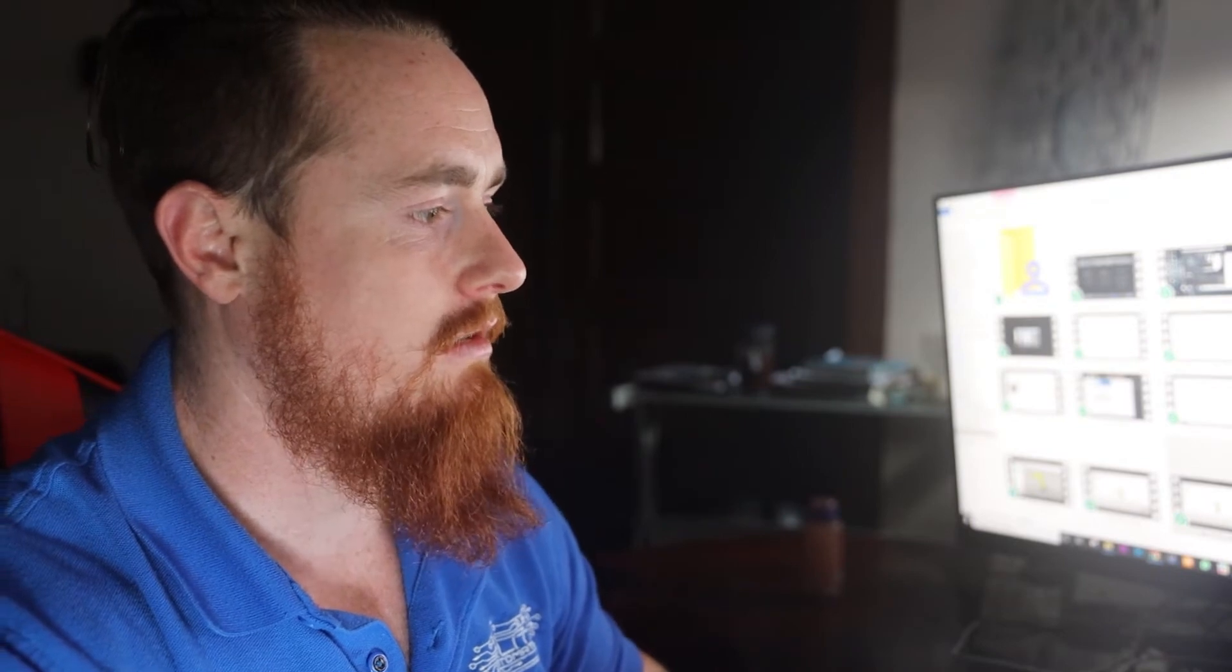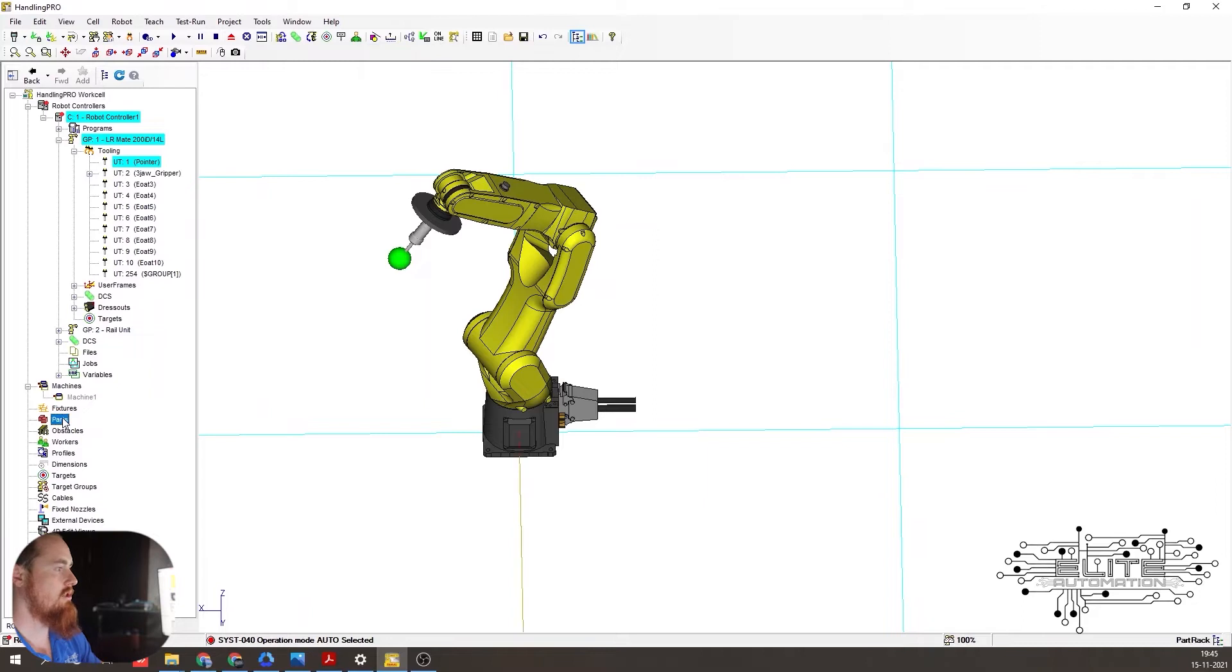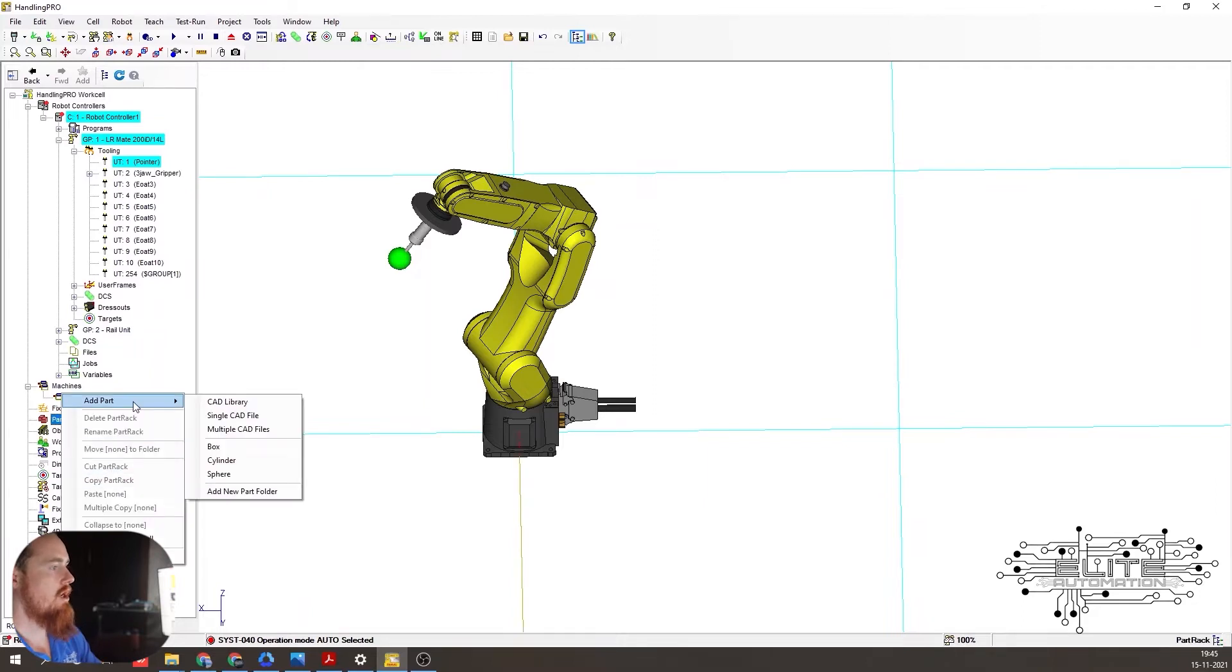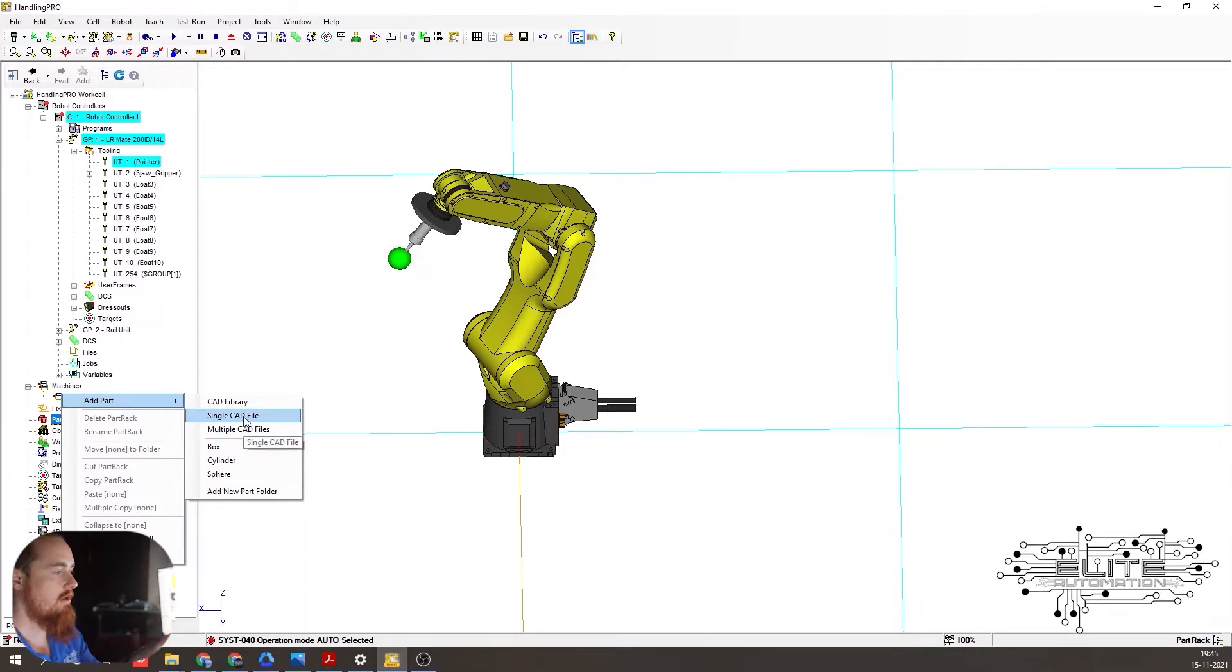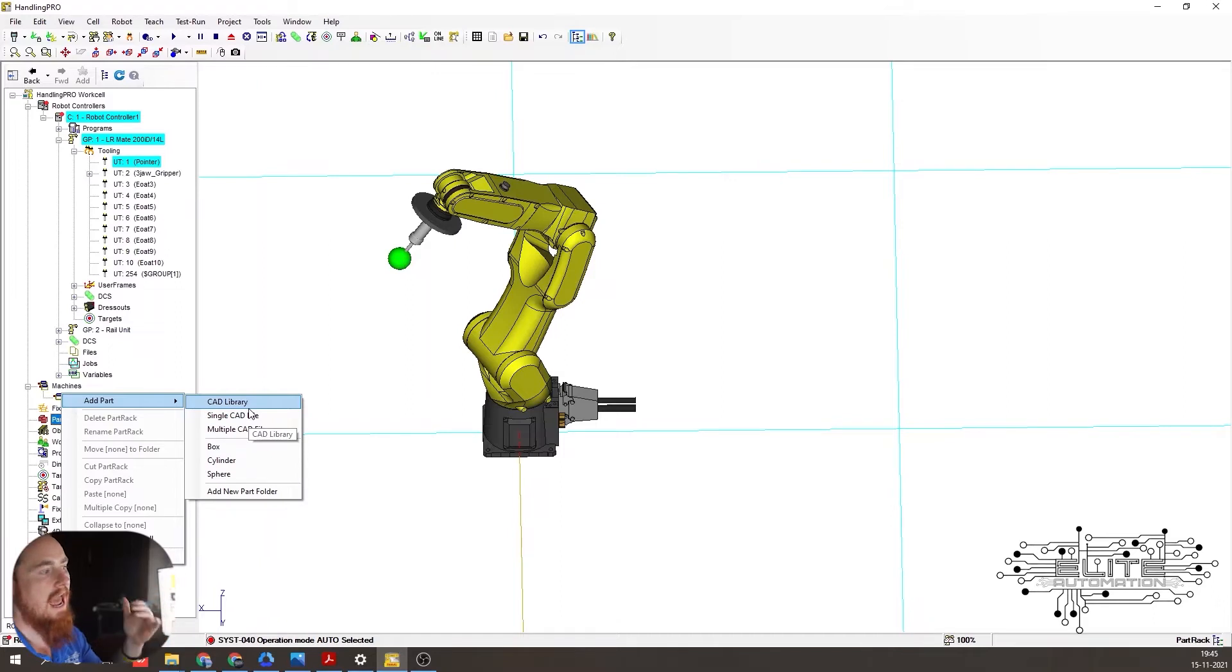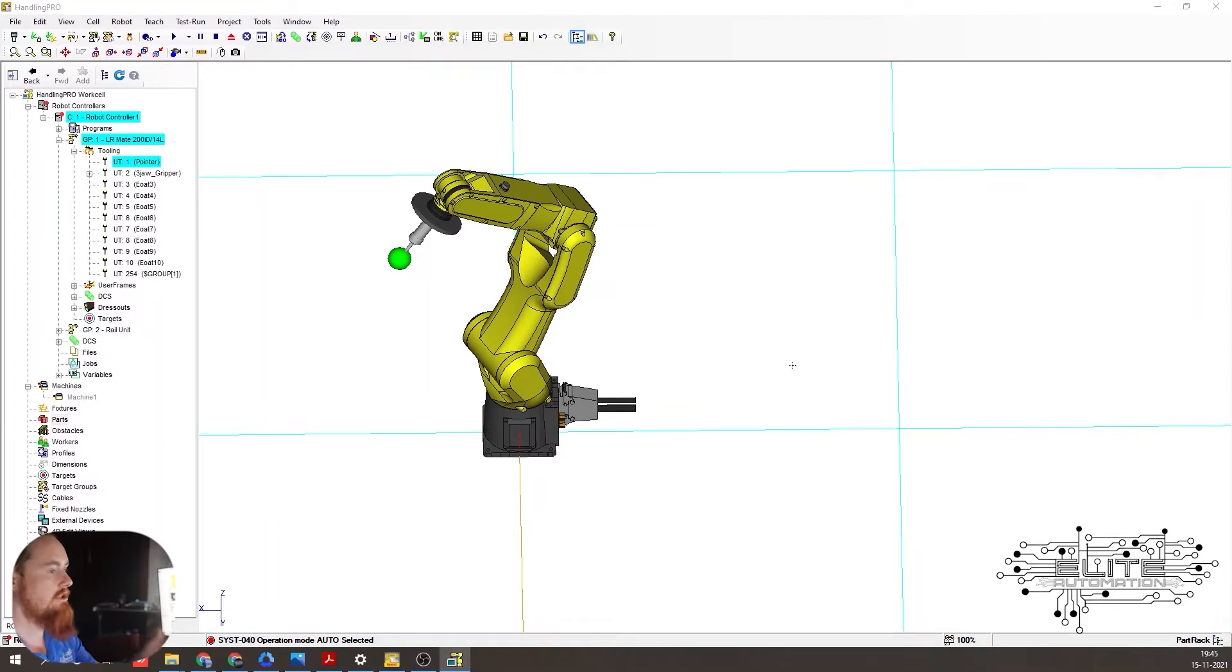So let's go ahead and jump right into this thing. We're going to start off by adding a part to this cell. So we're just going to click right here, add a part. You can add a part from the CAD library, or you can add a generic item, or you can add a single CAD with, like say, for instance, that could be your external device. We're going to just use something from the CAD library.